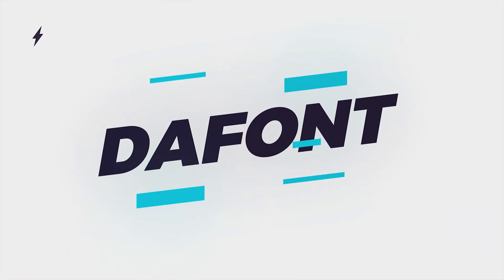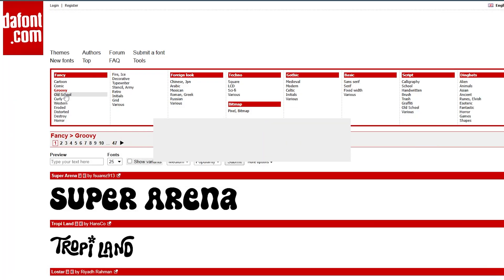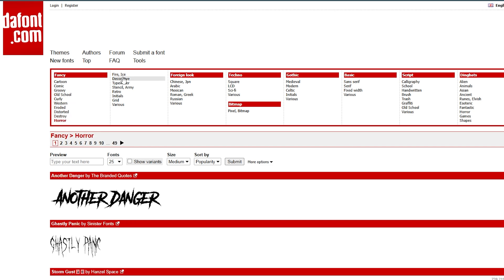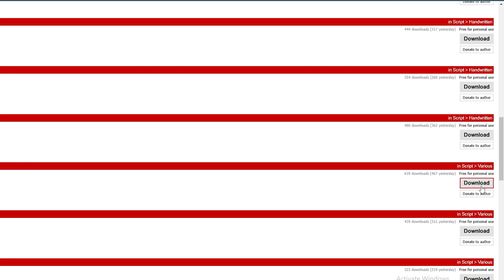Let's look at the font website — it's called DFont. This website gives you unlimited fonts that you can download for absolutely free. They have all kinds of font variations. Just click on any option and download it.